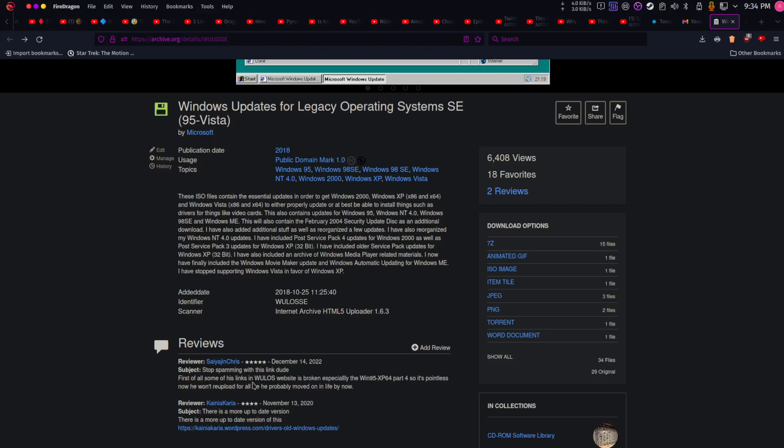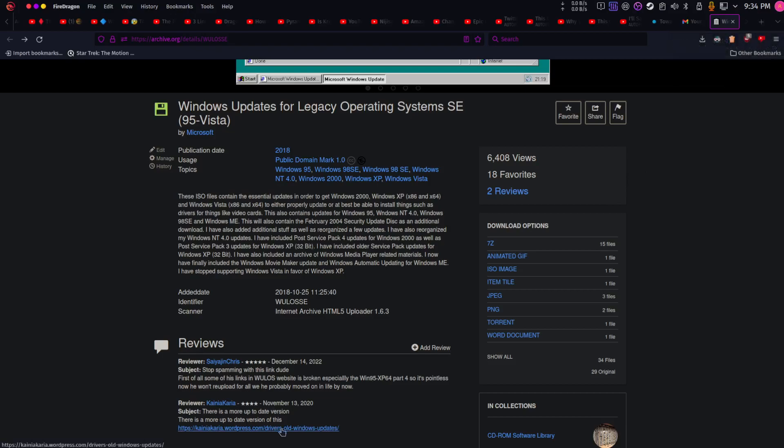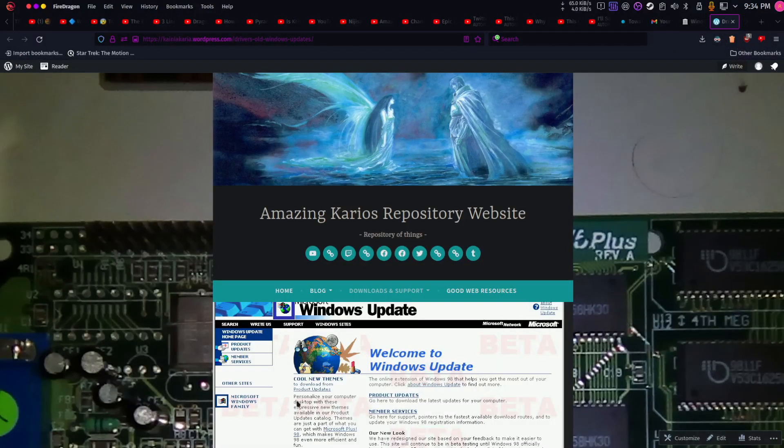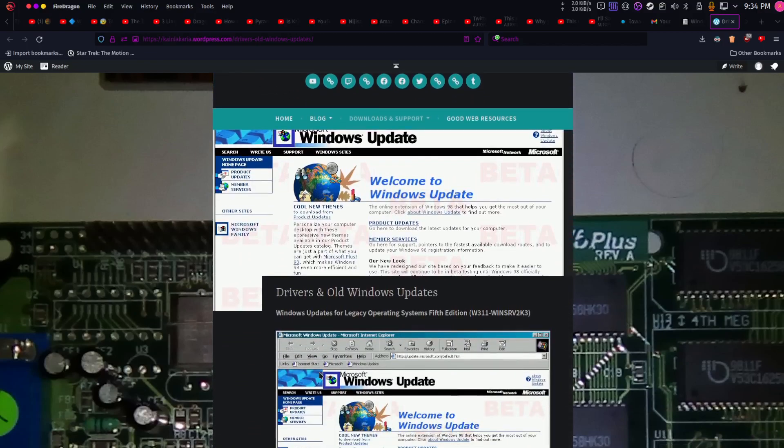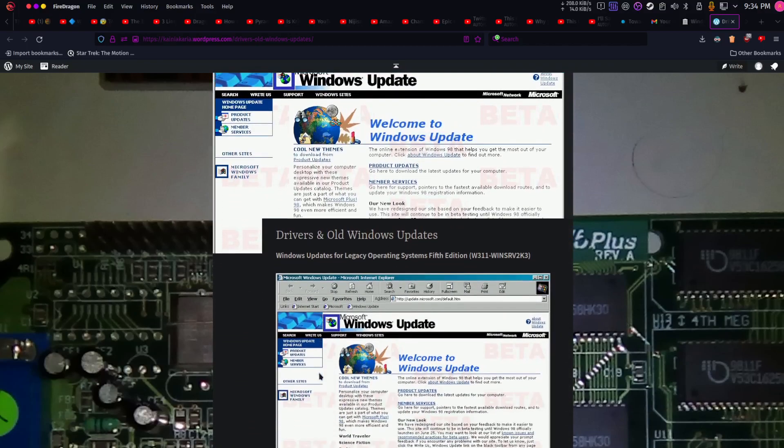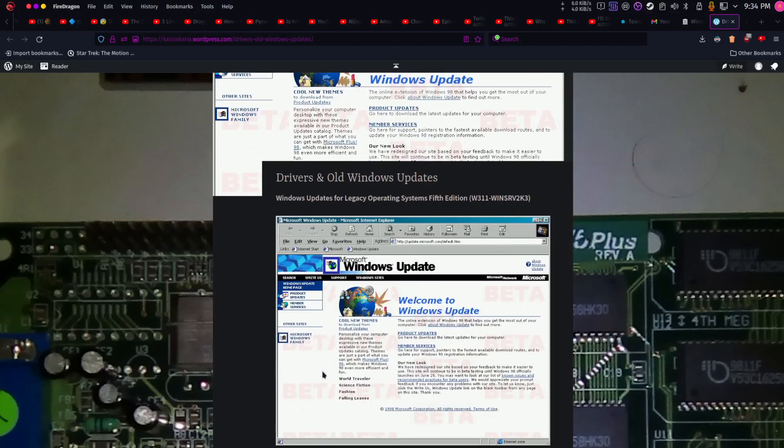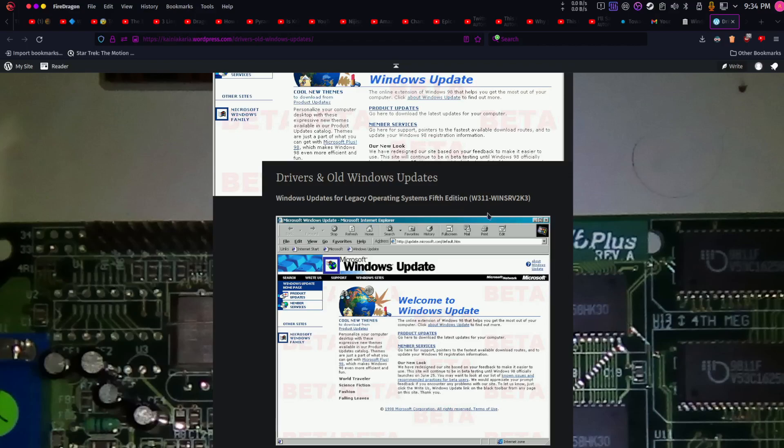This guy here says that I have probably moved on with my life, not quite. But I'm going to show you where you can download this and it's this link. If you want to know where to find these updates, this is where to find them. This is the final version that I'm going to ever work on.